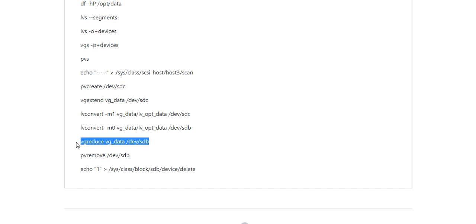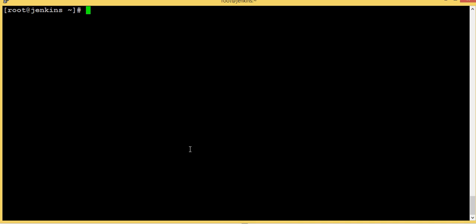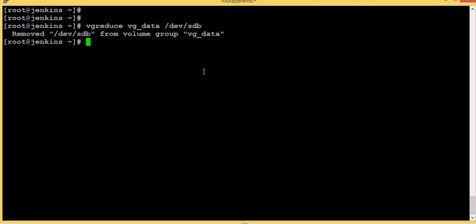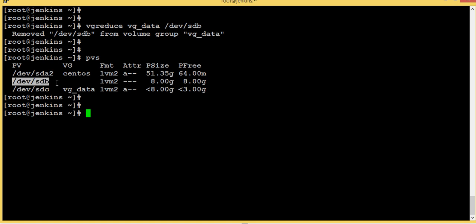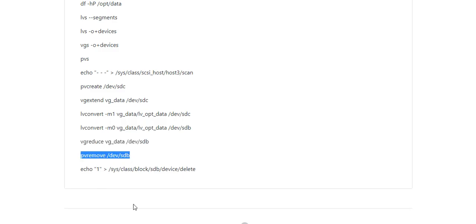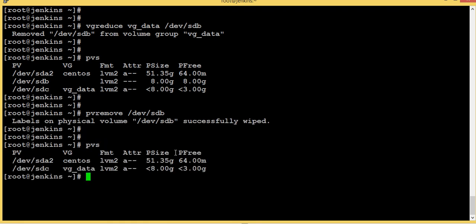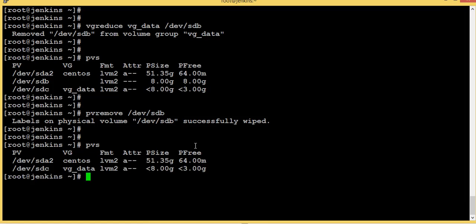Now we will completely remove the older disk. First we need to reduce it in the VG using vgreduce vg_data sdb. Confirmed — sdb is now free with no VG set. Now let's remove the PV using pvremove. Yes — done. Now let's completely remove it from our system using this command.